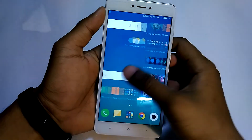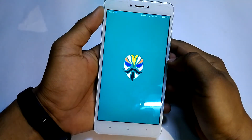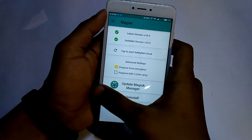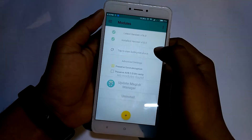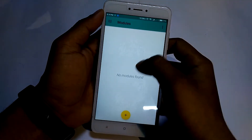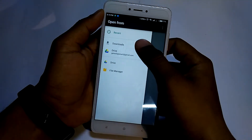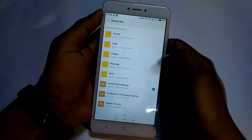Once booted into the system, open Magisk Manager, swipe from the left, and go to Modules. Select the camera-to-API zip file that we copied earlier, and once it is installed, hit Reboot System Now.